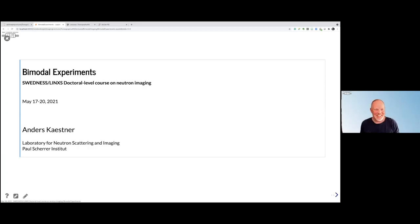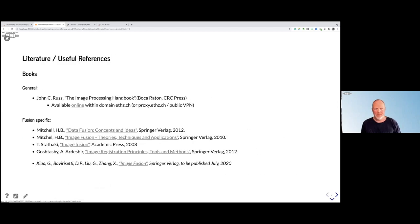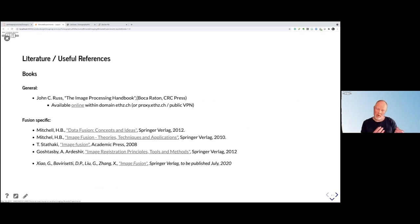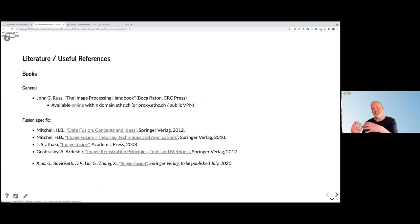This lecture is about bimodal experiments. Until now we have more or less just talked about a single modality — that's neutron imaging — or maybe we talked about X-rays as a comparison.